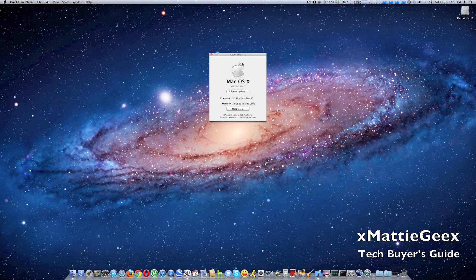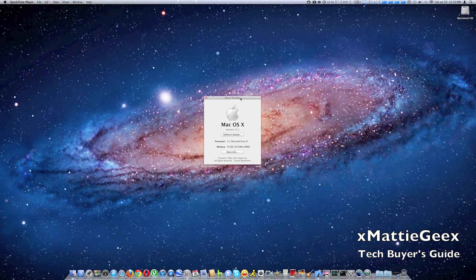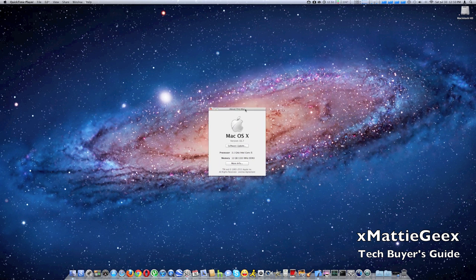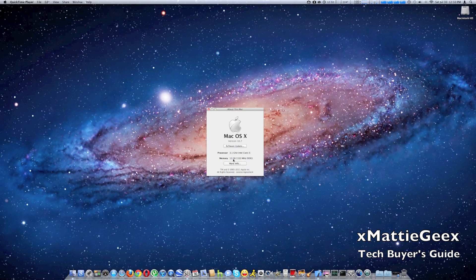And it should say whatever amount of DDR you installed. I had 12 gigabytes of DDR3 running at 1,333 megahertz. And I hope you guys liked.